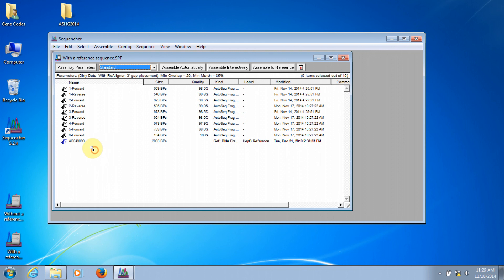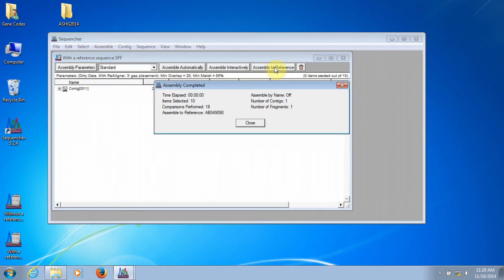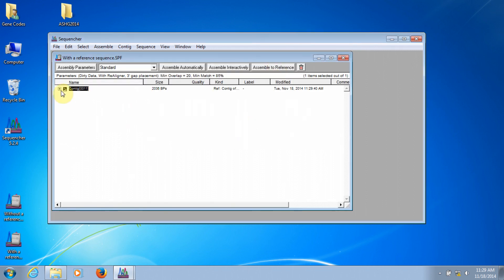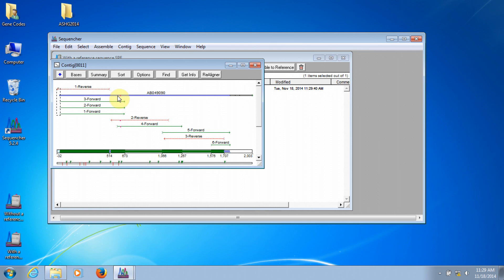Now, I'll highlight all of the sequences and select Assemble to reference. And now, when we look at the overview of the contig, we again see all of the reads that make up the contig, and now we also see the reference sequence here in the contig, and the consensus sequence of the contig at the bottom.